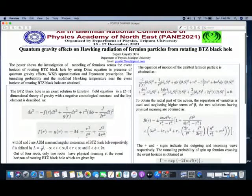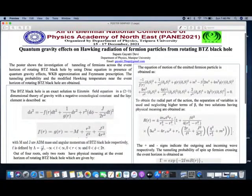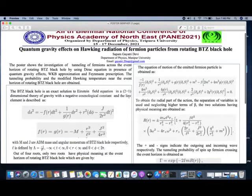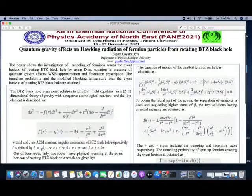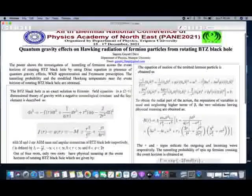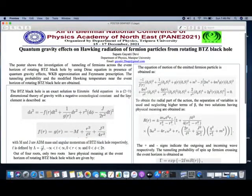If the particle that comes out has a positive energy, it can stably exist, and this is what we see as radiation from the black hole. If the particle has a negative energy, the negative energy gets absorbed by the black hole. Negative energy particles cannot exist in the universe. Many researchers have worked on this idea of the quantum tunneling effect from a black hole, considering many black holes like the Schwarzschild black hole, Kerr-Newman black hole, etc. I am going to consider the rotating BTZ black hole here.